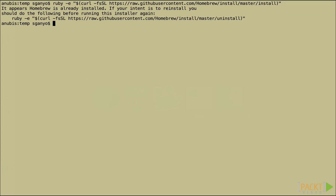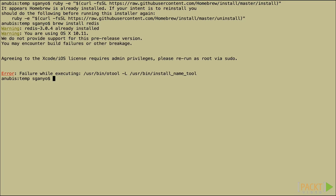Once you have brew installed, installing Redis is as simple as executing brew install Redis. Again, I already have it installed, but you should get a different message.